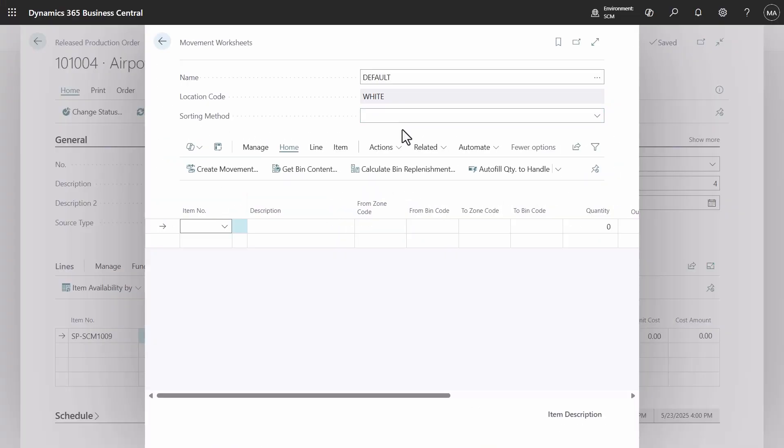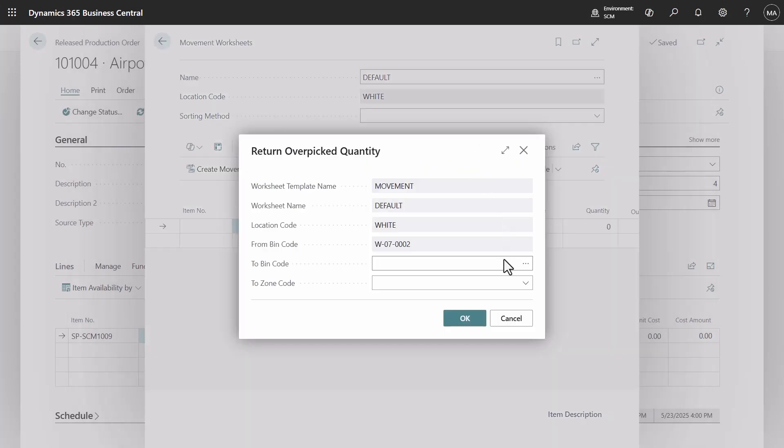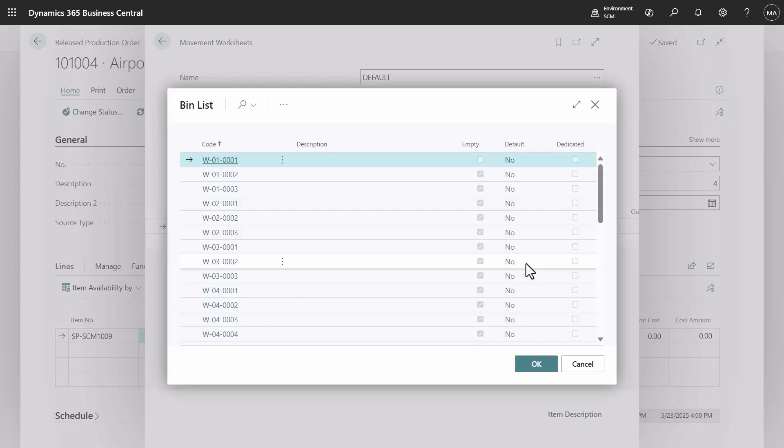If you want to return over picked item to warehouse, navigate to the movement worksheet page and choose the return over pick quantity action.